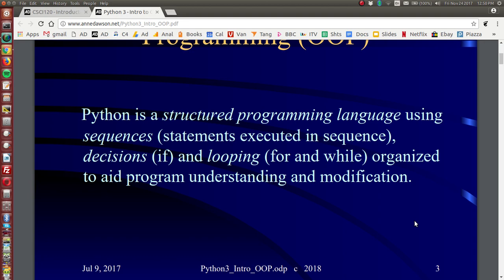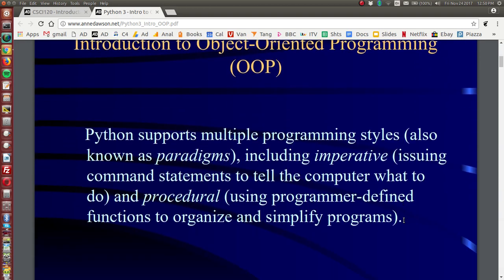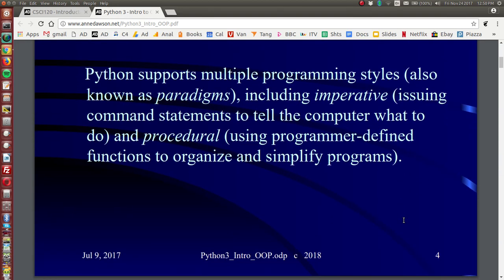And these are all organized to aid understanding of the program and make it easy to modify the program. Now Python supports multiple programming styles, programming style is also known as a paradigm, and these paradigms include imperative, which means issuing commands to tell the computer what to do, and procedural means using functions. We've been using programmer defined functions in our code and so these paradigms are used to organize and simplify programs.